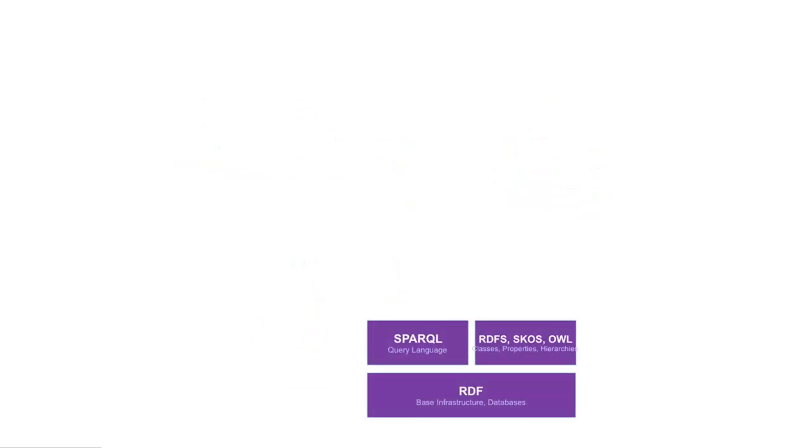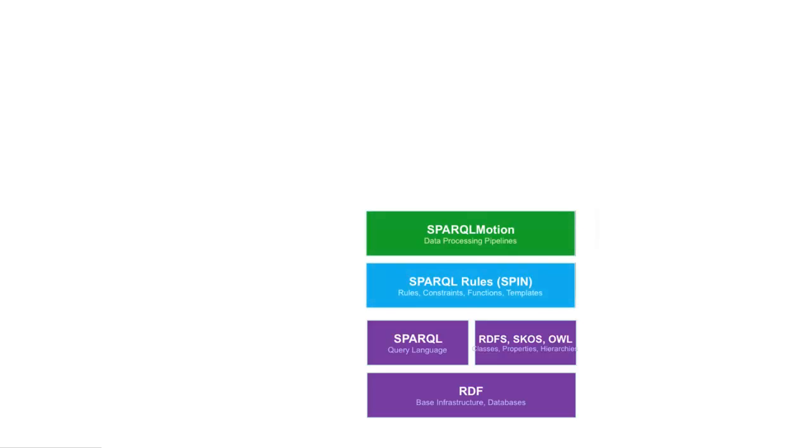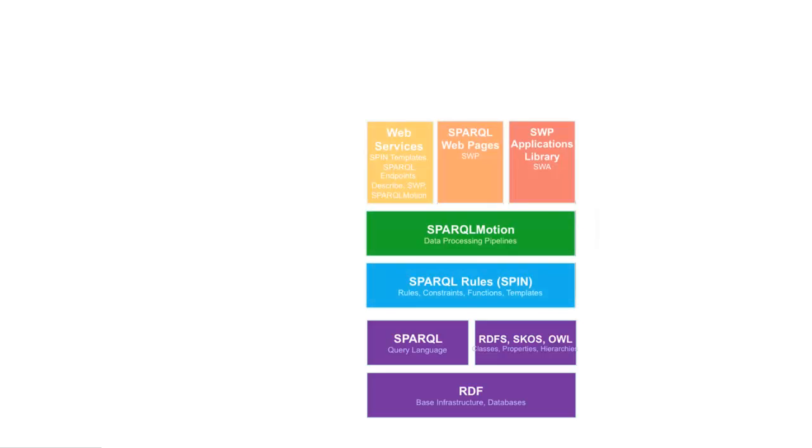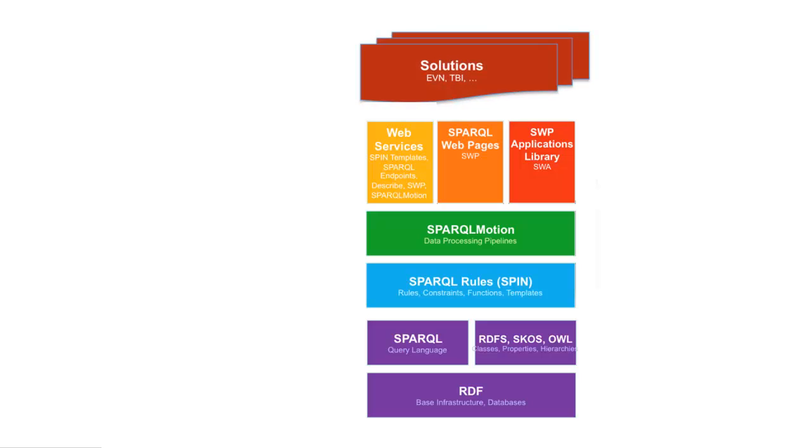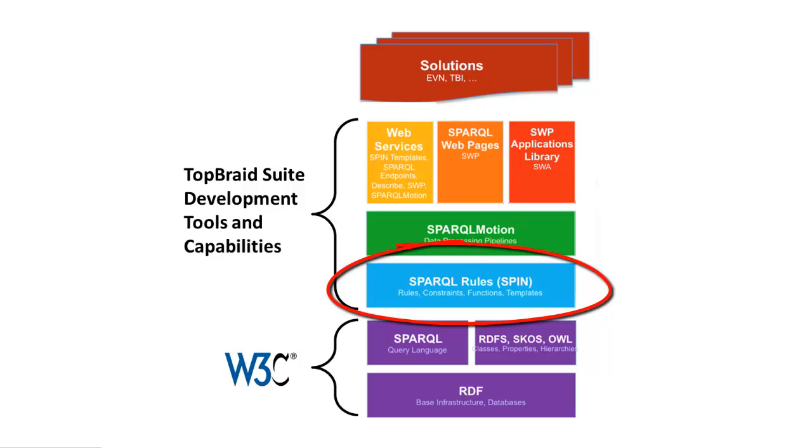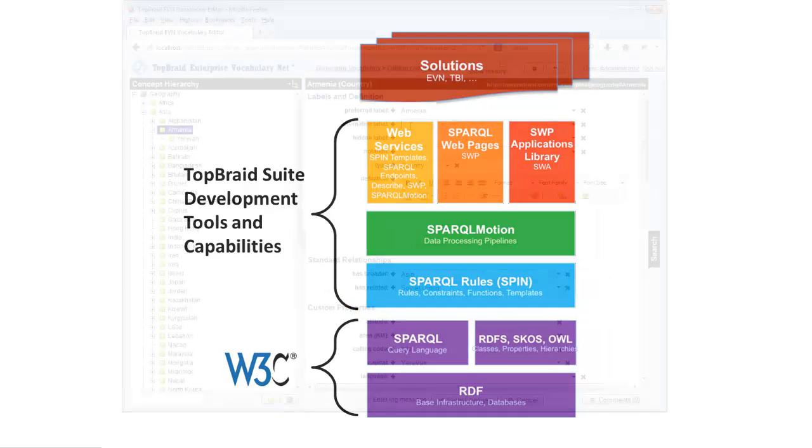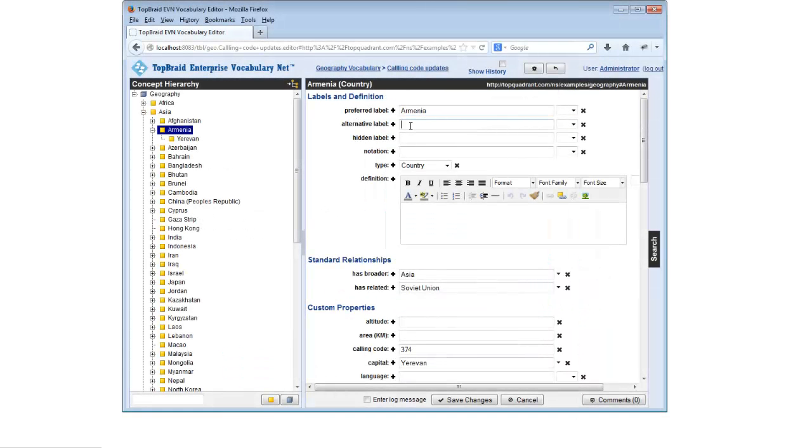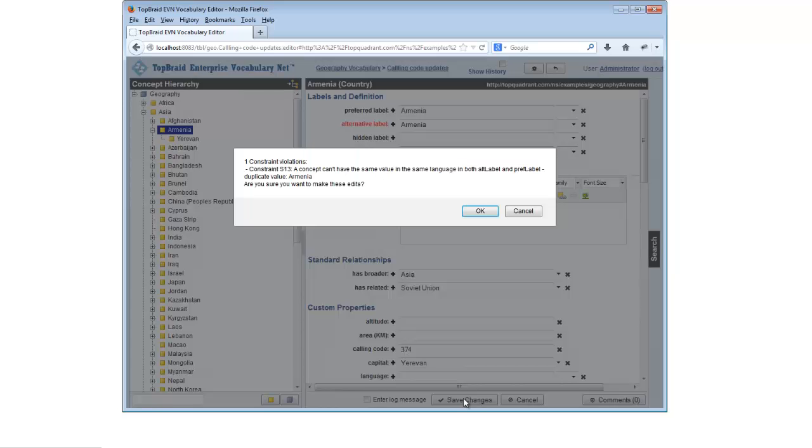TopBraid Composer Maestro Edition lets you take full advantage of the technologies in the TopBraid application development platform that build on the W3C standards to let you implement business logic, data quality rules, and user interfaces. The SPIN modeling language builds on the SPARQL query language to let you define rules and constraints on your data. These rules can become part of your data models and therefore part of your applications, which can react to triggered rules by informing application users about data quality issues.